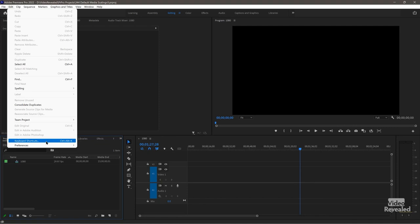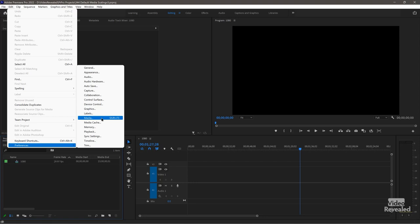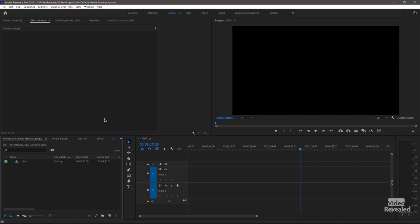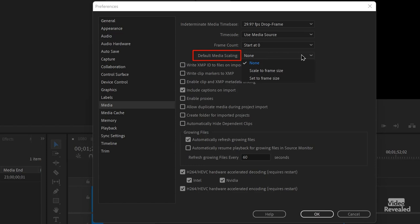It's in the Edit menu on Windows, or the Premiere Pro menu on the Mac, under Preferences > Media. I've set a keyboard shortcut so I can quickly get to this because I'm going to be changing the setting over and over to show you what happens with different settings. So here it is: Default Media Scaling. It's called media instead of video and images because it applies to any kind of media, including video and images.